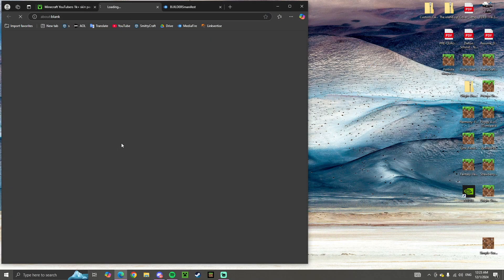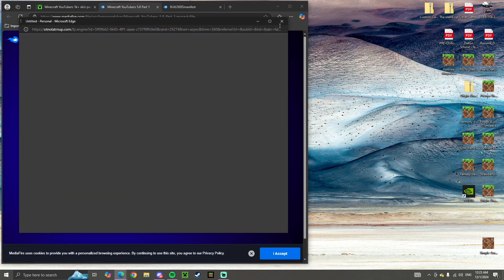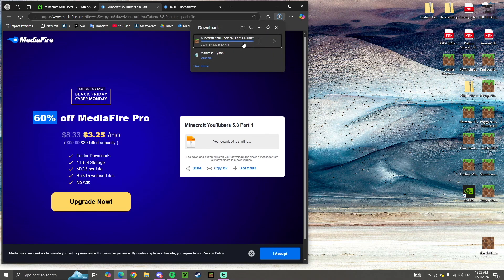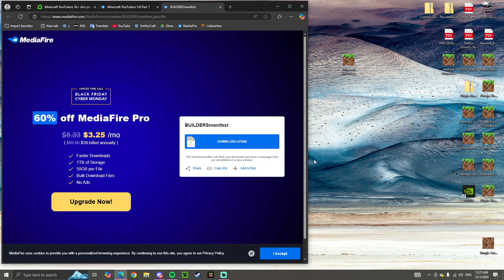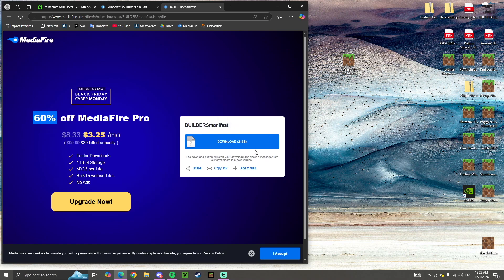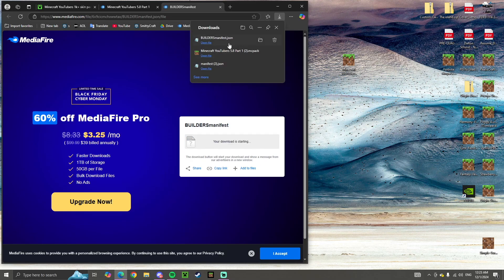Next, we want to download our custom skin pack. For me, I use the Minecraft YouTuber skin pack. Take that .mcpack file and put it on your desktop. Once you have your skin pack downloaded, down in the description of this video I have a link to this Builders Manifest Mediafire page. Go to that Mediafire page and download the Builders Manifest. Get that downloading and drag it onto your desktop.